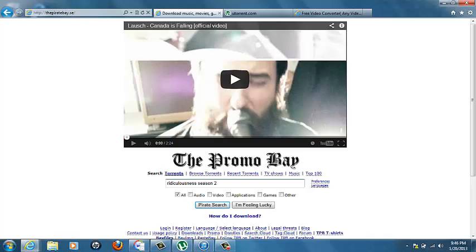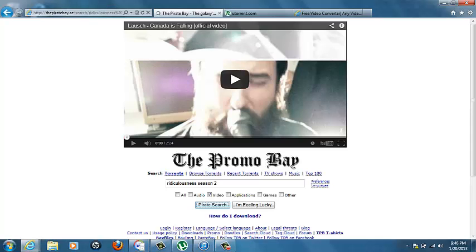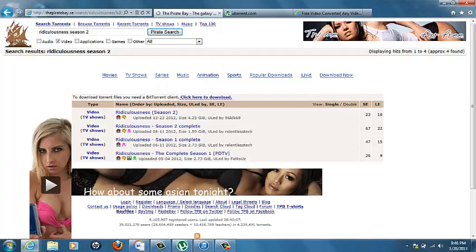I want Ridiculousness Season 2, so you're going to type it in, click video, and search it. Now it will bring up a little menu of a whole bunch of links, or usually a whole bunch, right now it says 4.